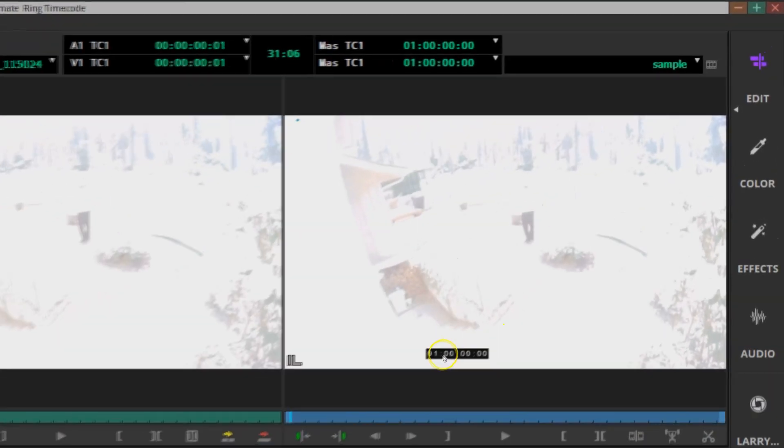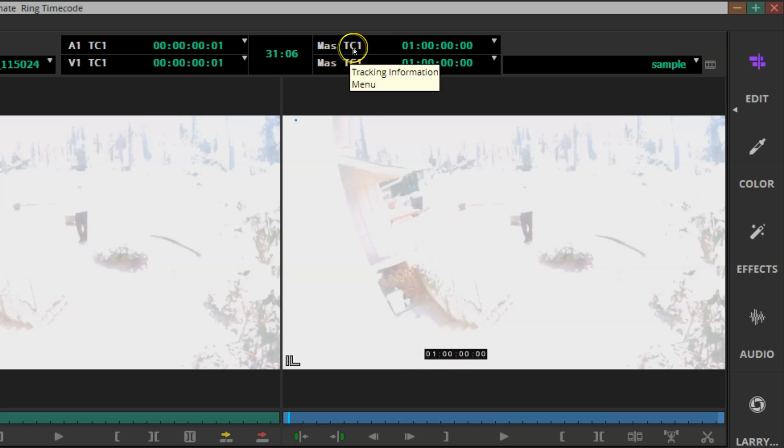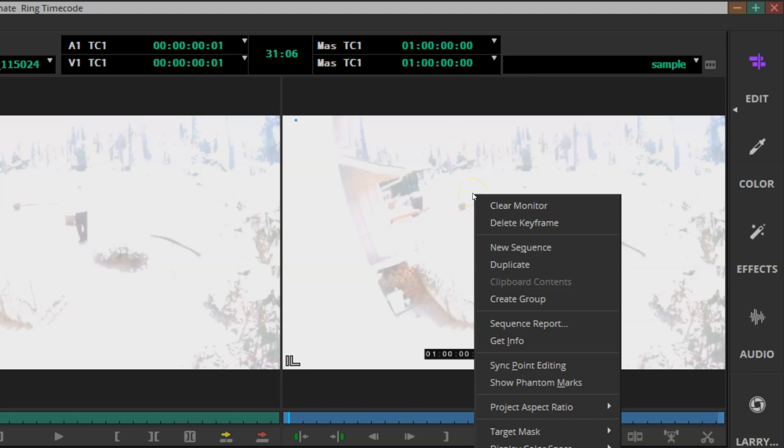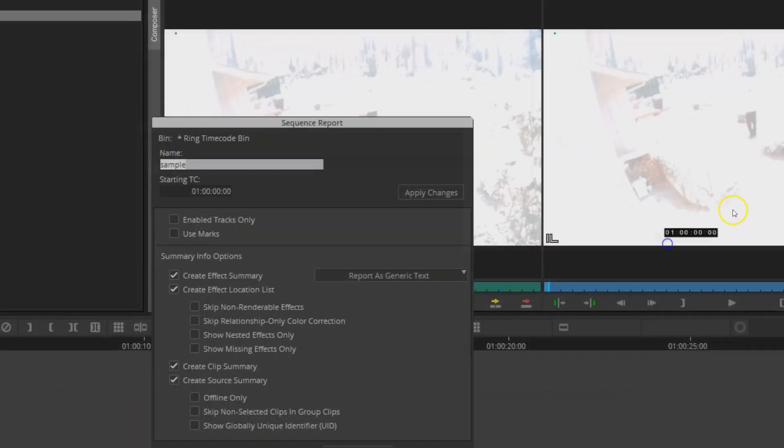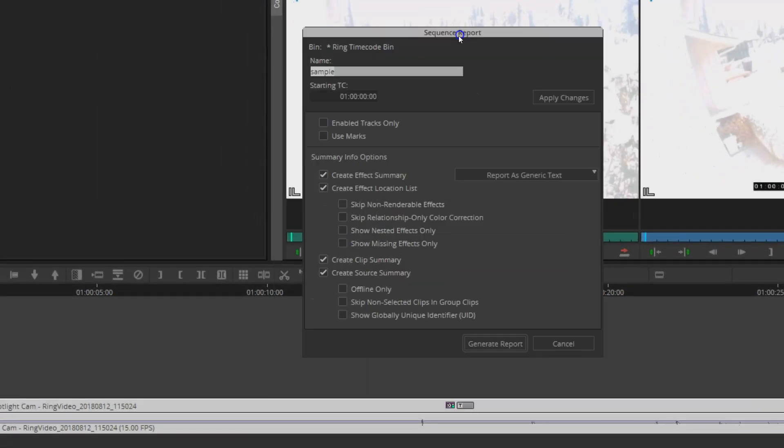You can see that it's been added. I have the master timecode by default showing over top of my video. This master timecode is the master timecode for your sequence. To customize this timecode, we can give it a custom start point. We're going to right-click on the sequence monitor and go to sequence report.